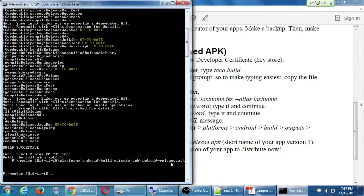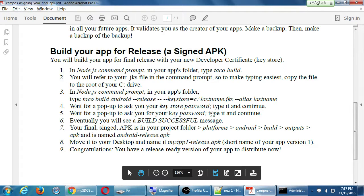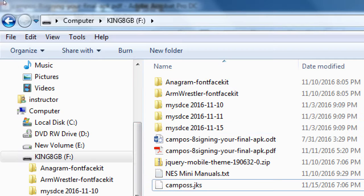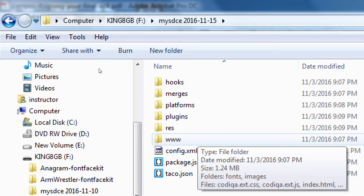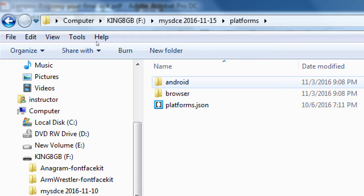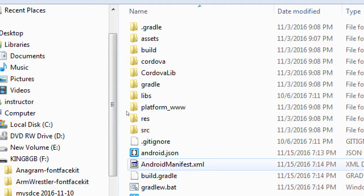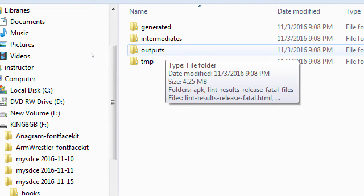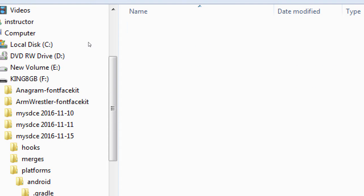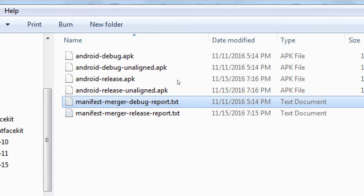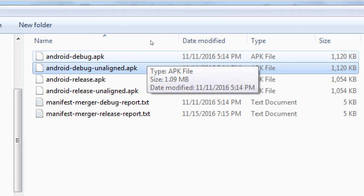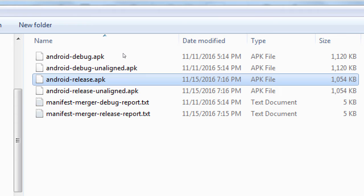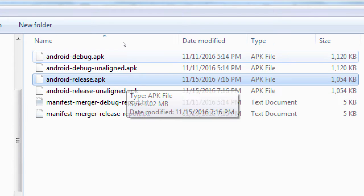So my handout further says to go into this particular folder and move out or copy that file and put it in another place for yourself. So I'm saying in my flash drive, in my current project folder, in the platforms folder, in the android folder, in the build folder, outputs, apk folder. Here are the debug versions that we've had before. And the release version with today's date and time.